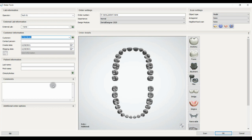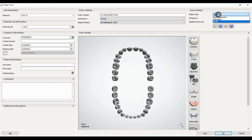The next part is scan settings that specify for us the type of the scan. We have three types: digital impression, cast scan, or oral scan.